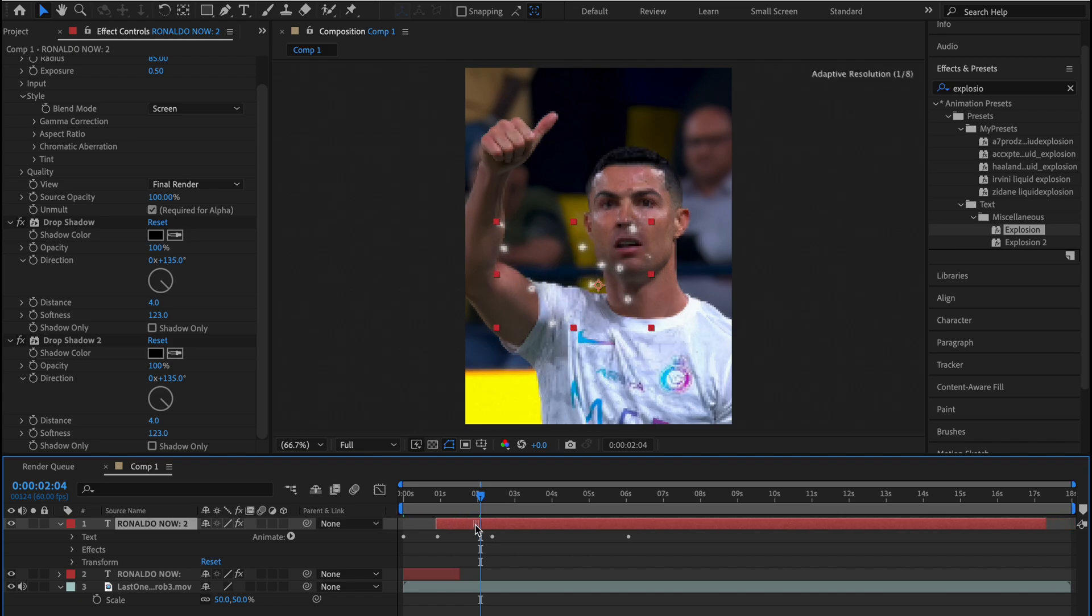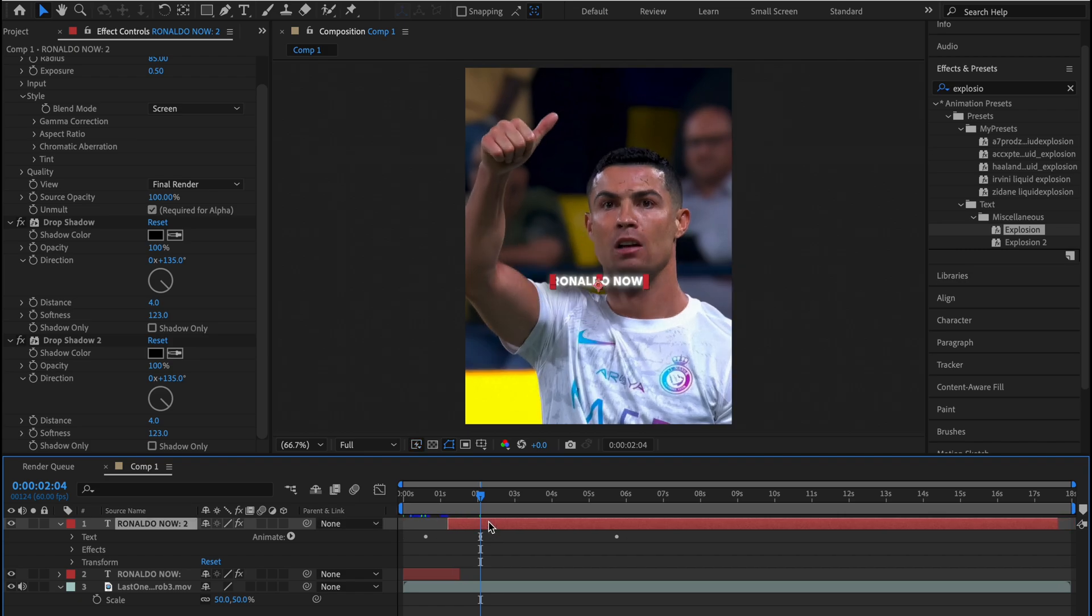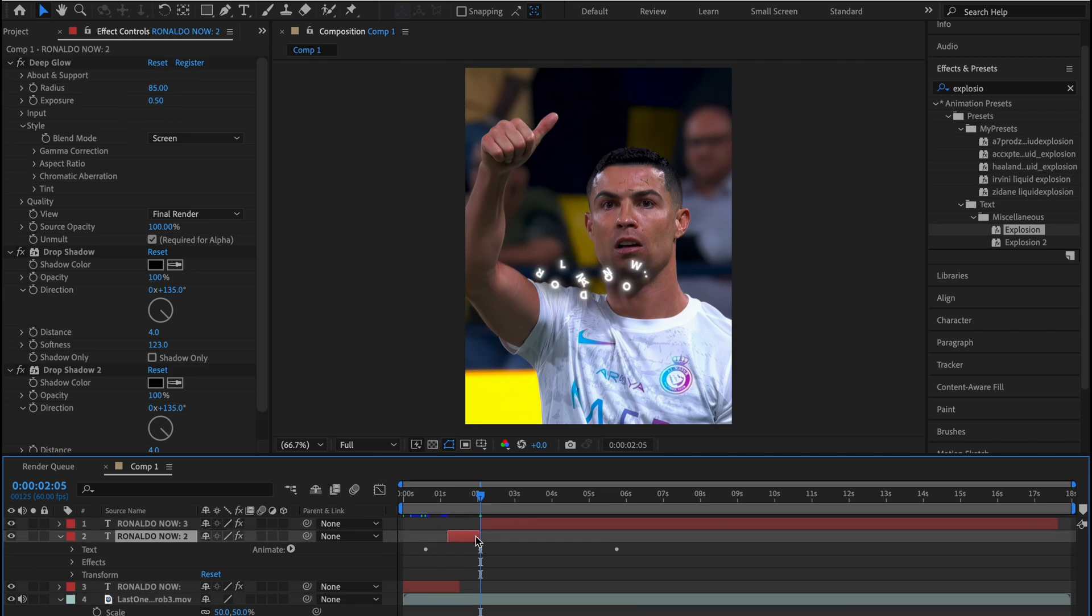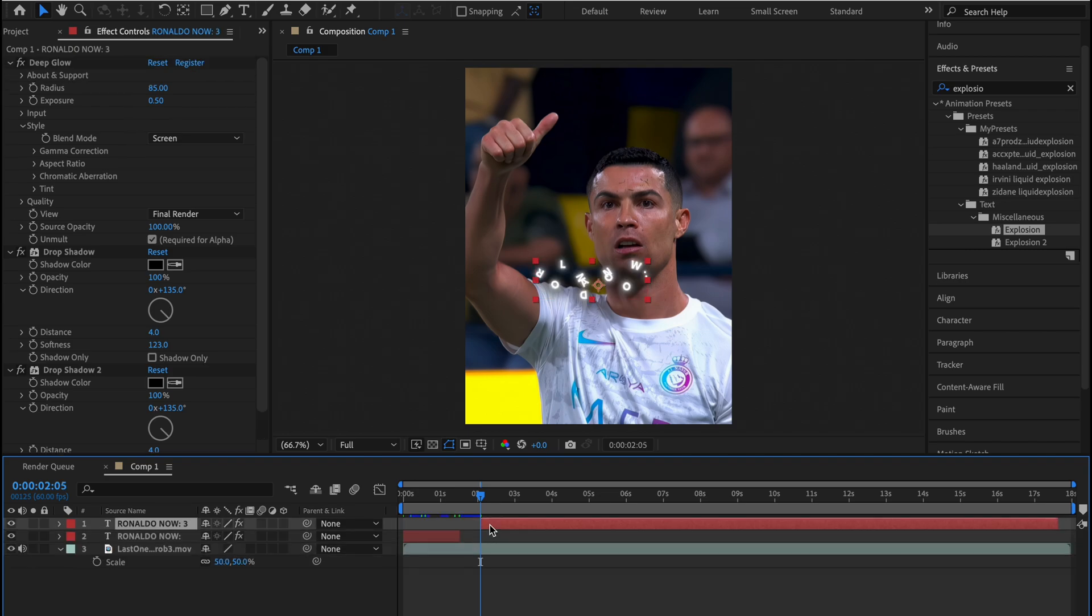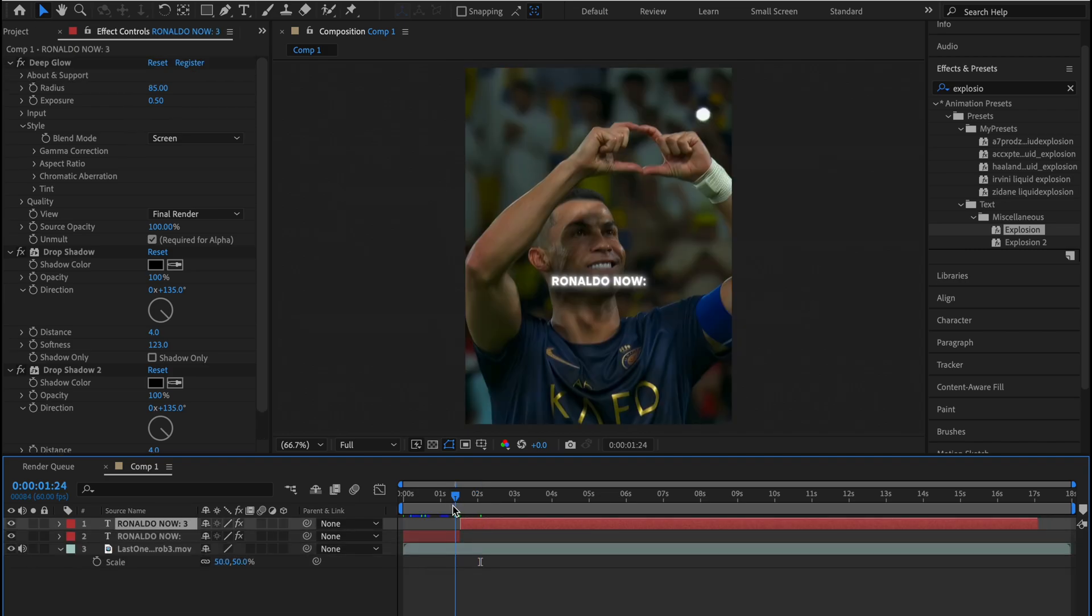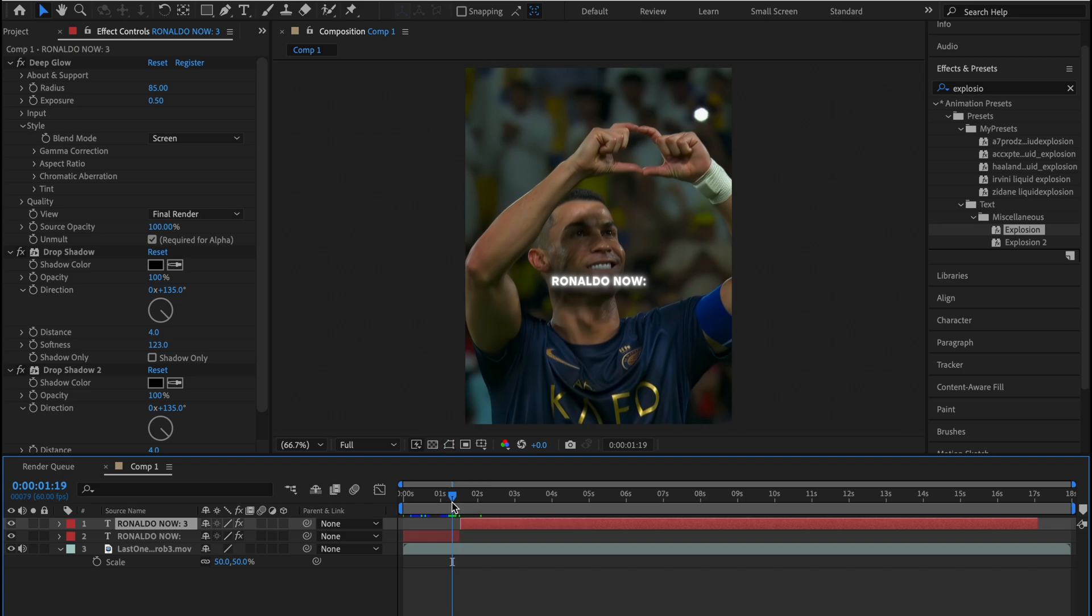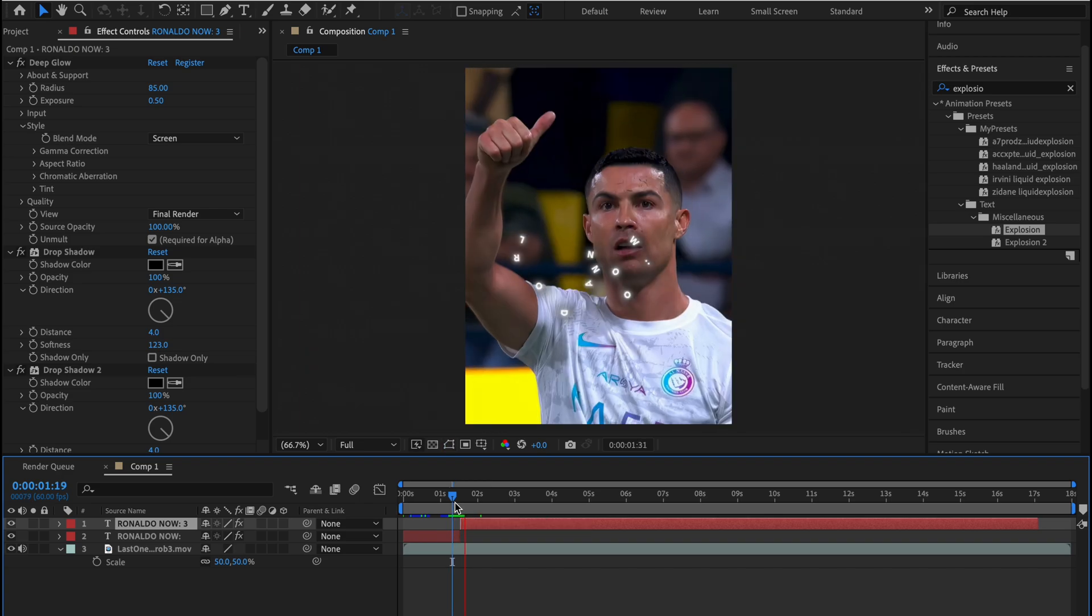And we will find the part where it explodes and adjust it with our video and text so it looks good. Yeah, this is the final result.